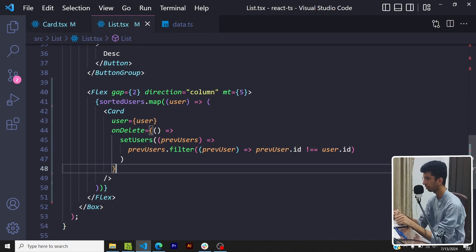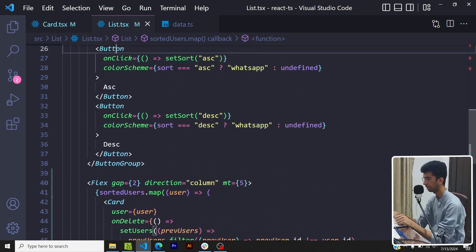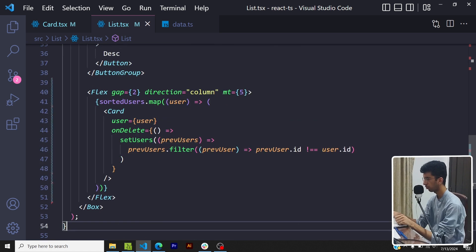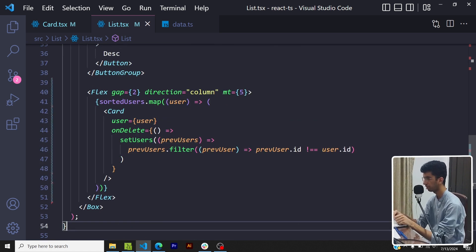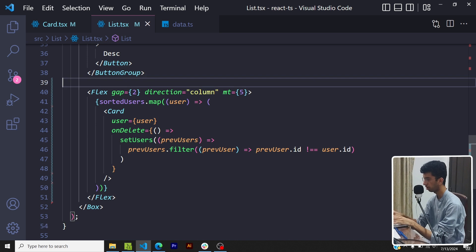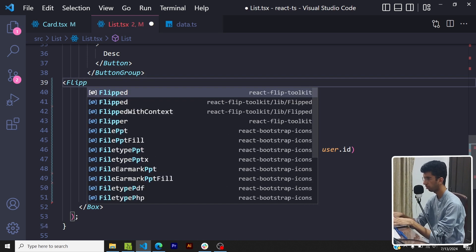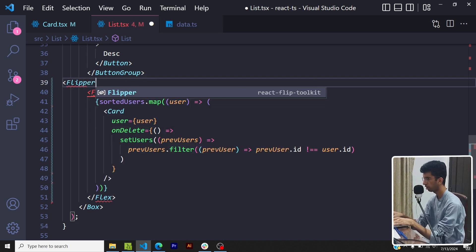And when I click on the delete icon I filter the users based on the id. Now let's add the animation aspect of it. So first of all the main component which is responsible for animations is the flipper component. Let me import the flipper component.